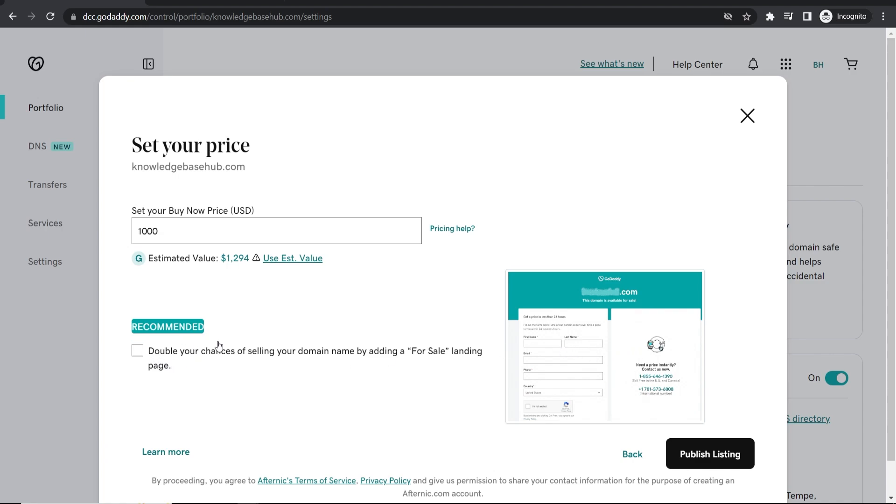I'm just going to uncheck this because it's just for the video and no one's going to go to knowledge base hub anyway. But if you have a popular domain it is worth adding this because if people go to it and see that it's available they might buy it.